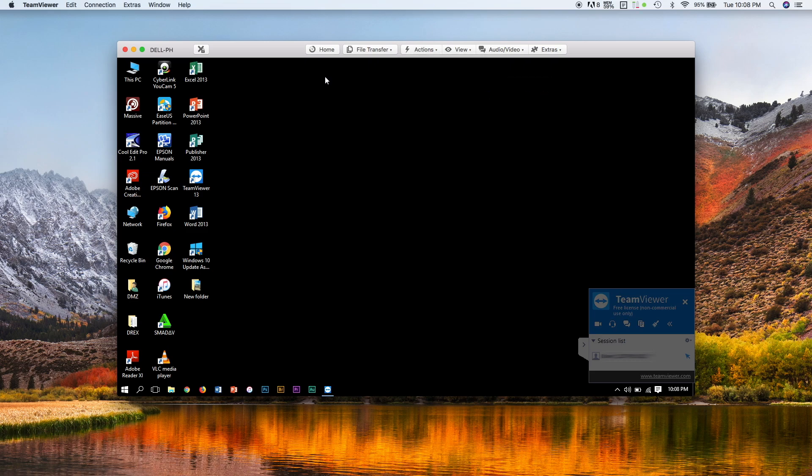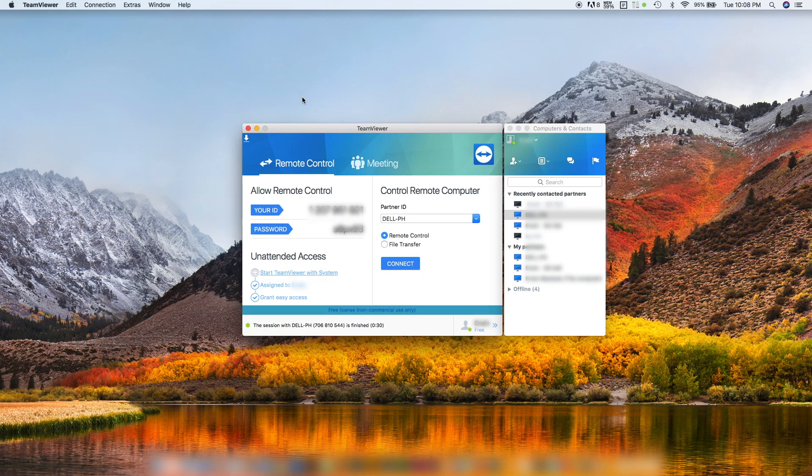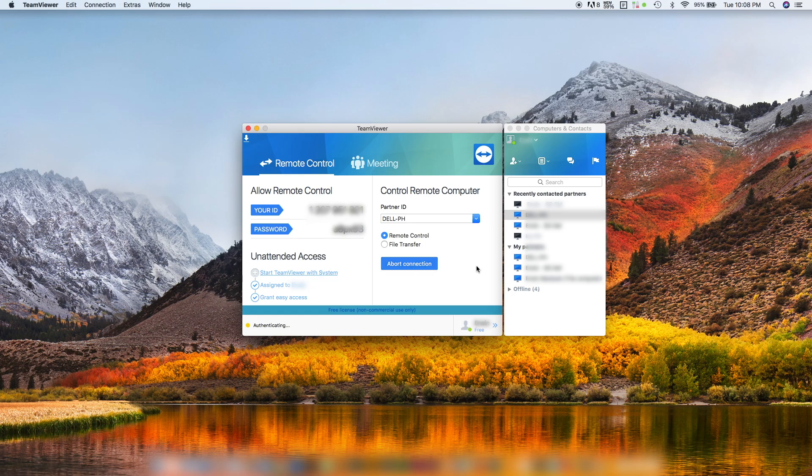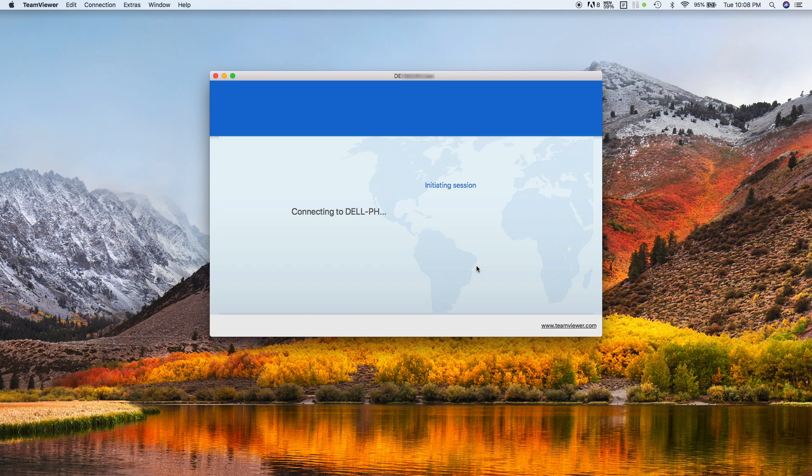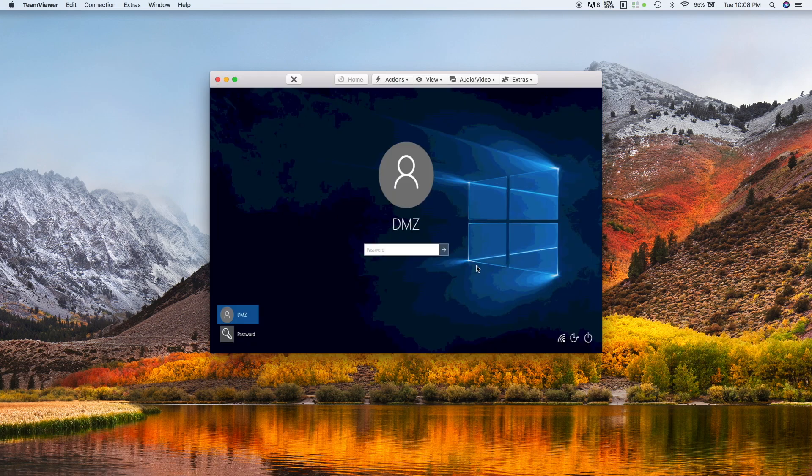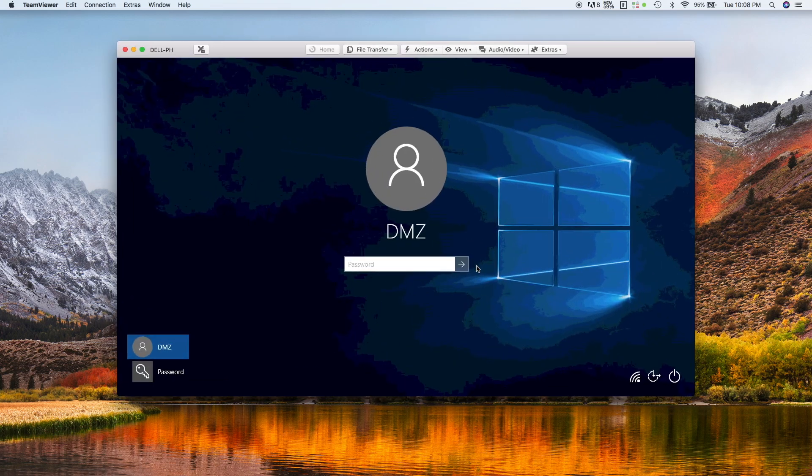Again, I'm still sent back to the desktop of Windows, not to the Windows login screen. So the key is this: it's not lock remote computer, it's lock on session end - a different term. If we check this back again, that icon will show below. If we close TeamViewer and connect back again, we will be sent to the Windows login screen. There we go.